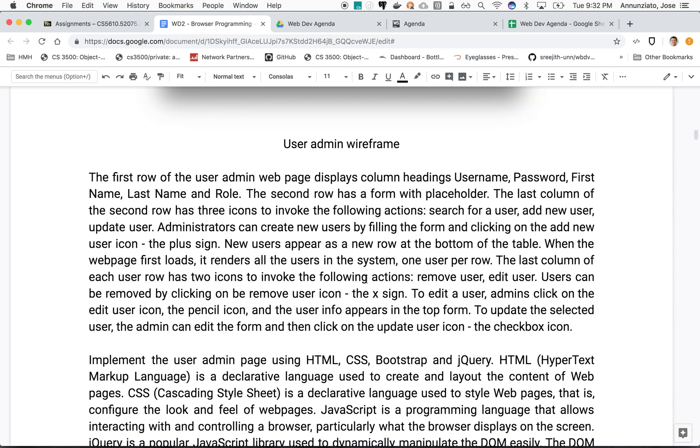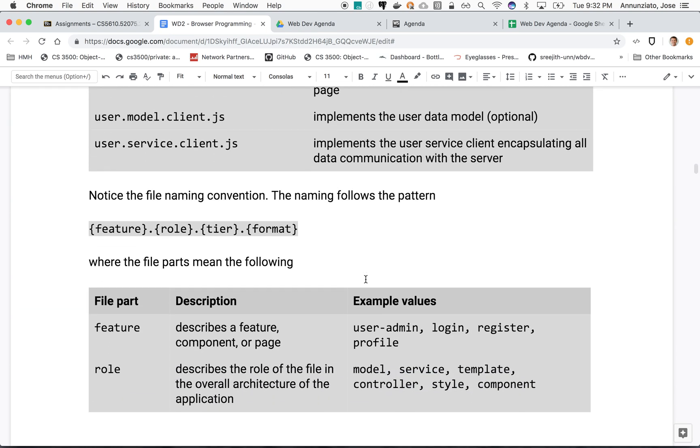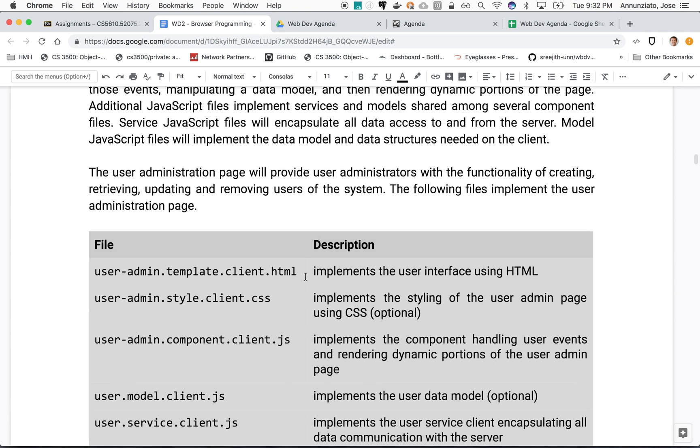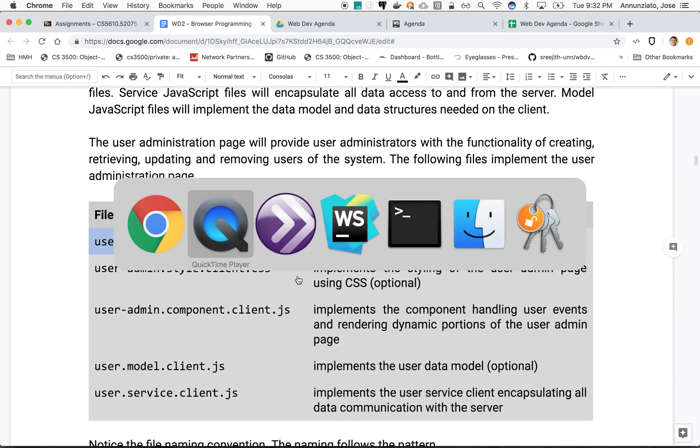We have some sample code to get us started. We're going to do the beginnings of that HTML page in this document, all user admin template. Find that HTML.